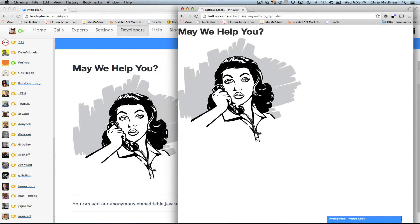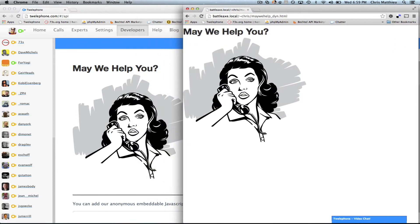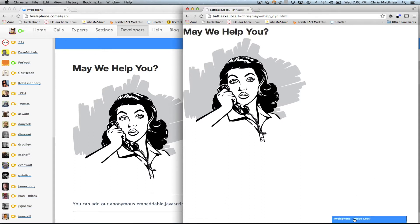And what you'll notice on the webpage at the very bottom, it has a Telephone button. So the Telephone button basically is an embedded widget that allows people to talk to you directly from your webpage without leaving. So let me show you how it works. I think it's kind of cool.